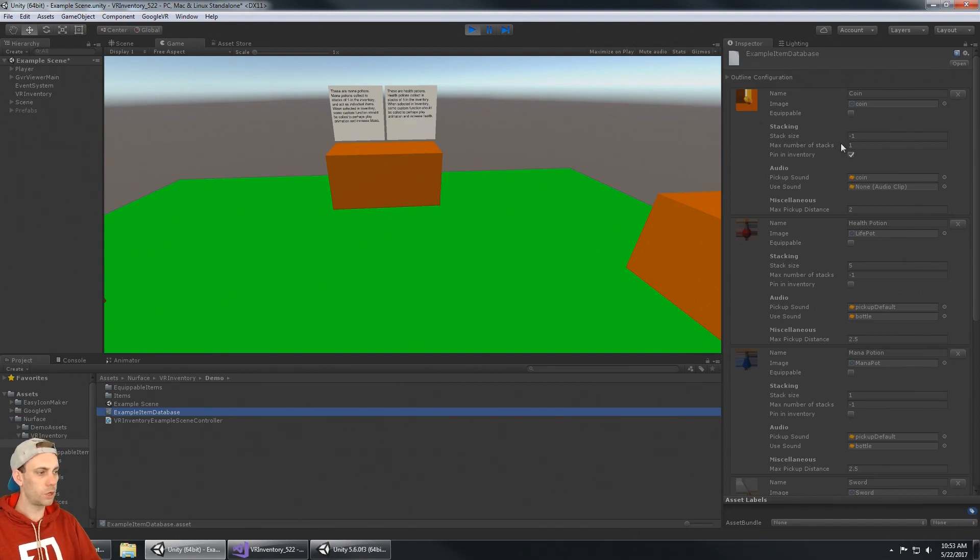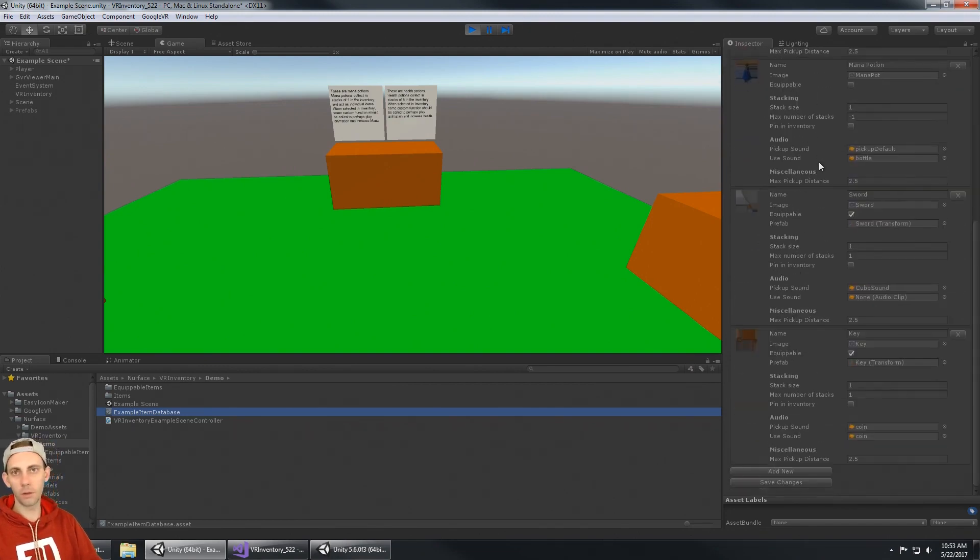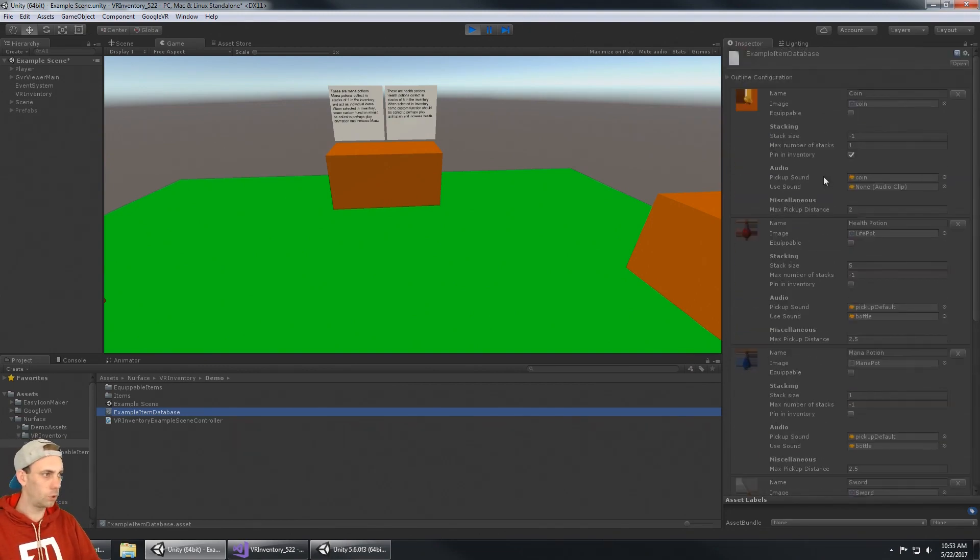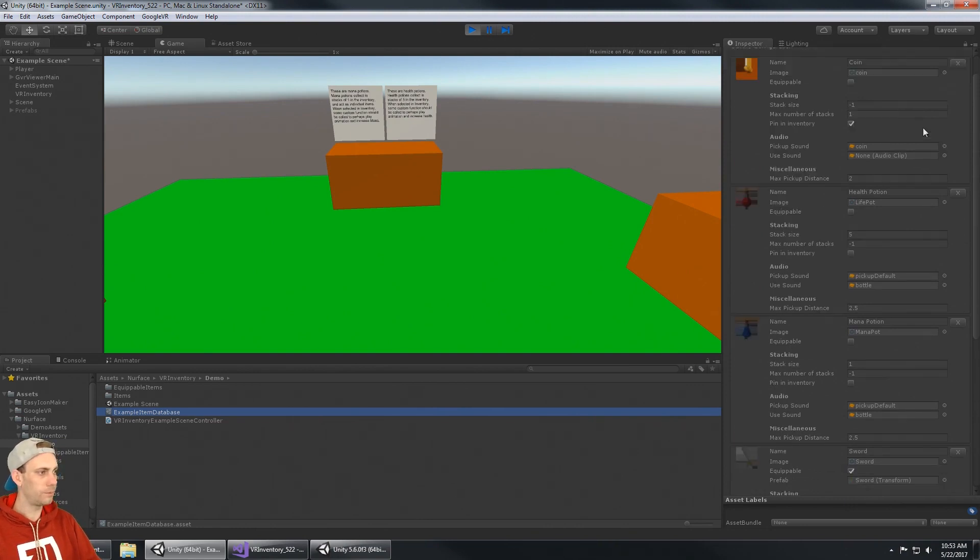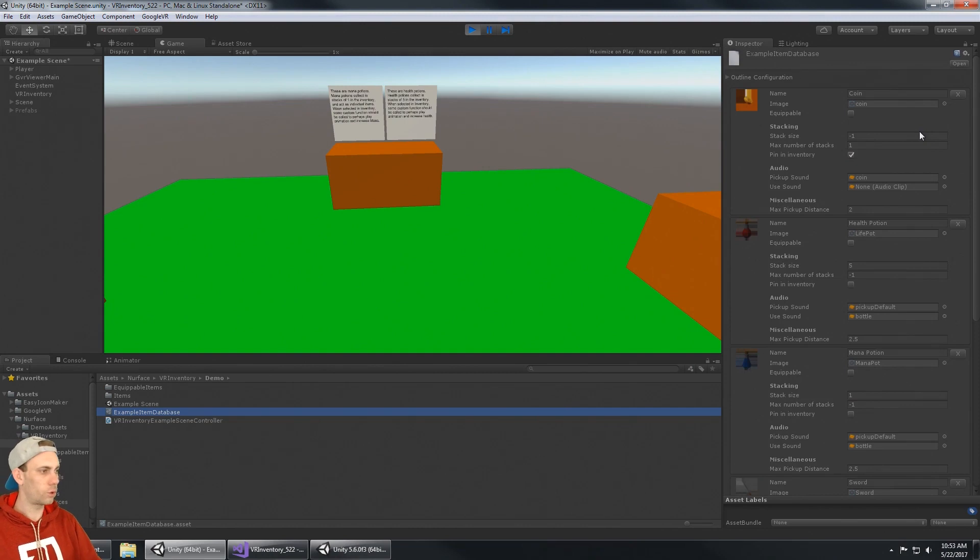I'm going to go into the demo database, this example item database. You'll see that this is where you can configure all of your items. This is the coin and the stack size is negative one, so that's infinity. But this isn't a tutorial so I'm not going to go through everything, but you can set the stacking options.